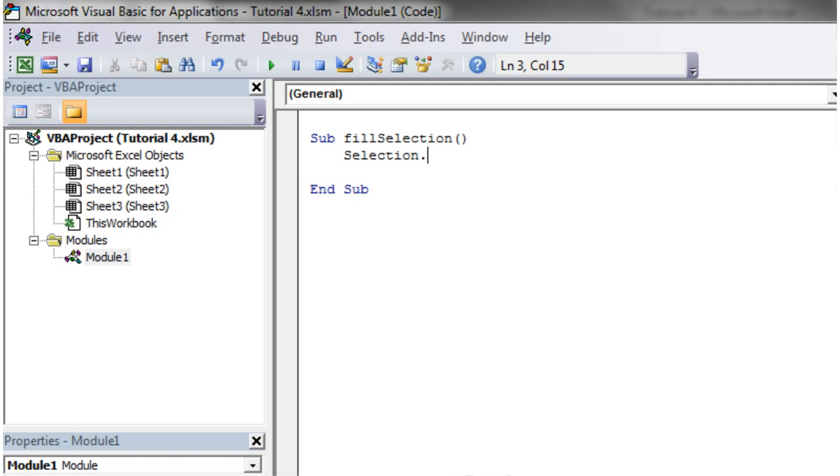Your selection treats itself as a range. So if we then go selection dot value equals, and then filled.